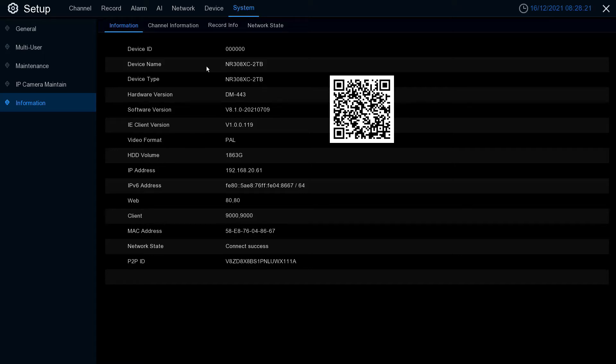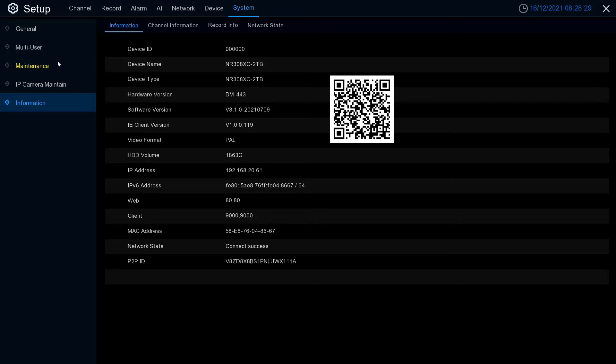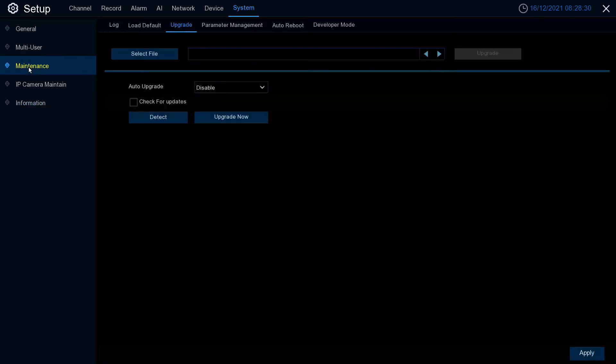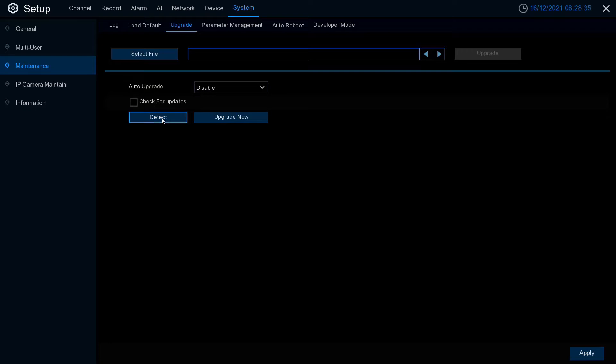The best practice is to check to see whether your NVR is upgraded to the latest version of firmware before you upgrade the cameras. To check this, go to maintenance. Make sure you've selected upgrade and click detect.